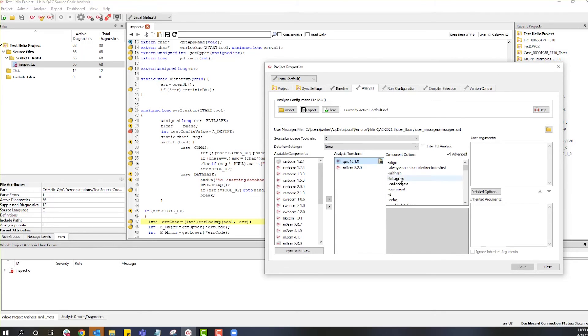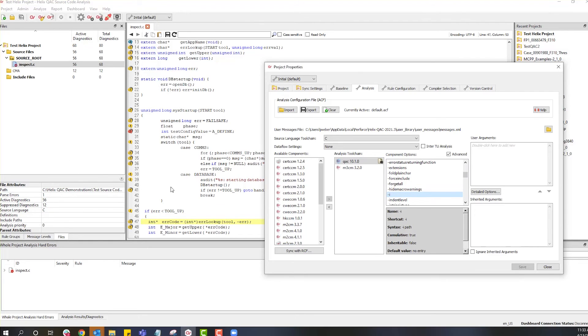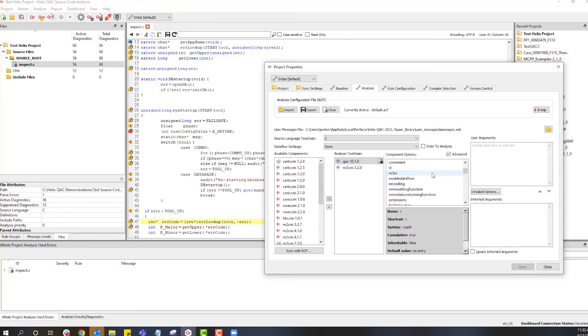In this case, if you were missing include paths, for example, you could add a dash I to the project. These are normally synchronized during the synchronization process, but if you need to add them, you could do that here. You can also use these other basic command options to customize things for analysis.